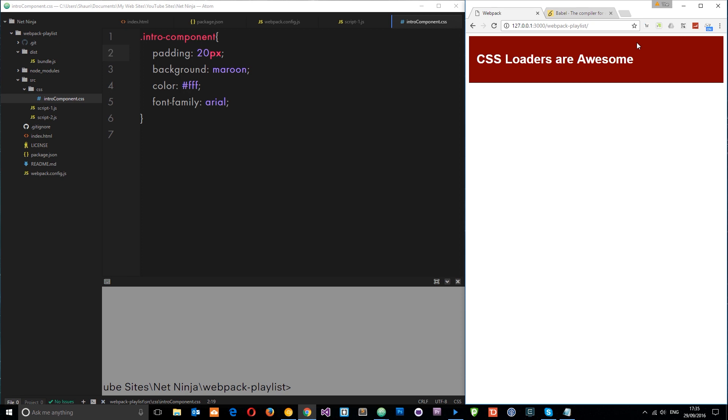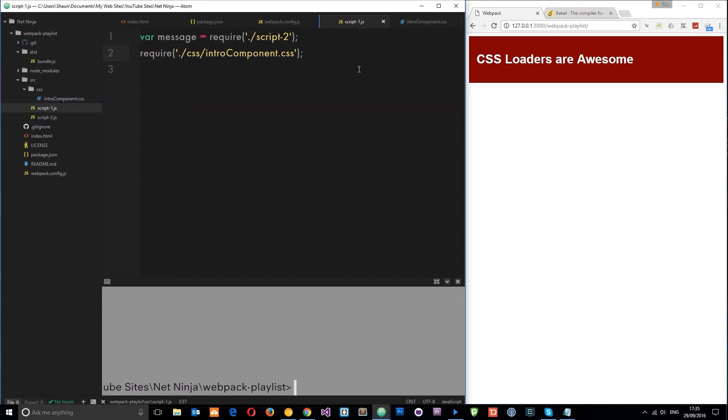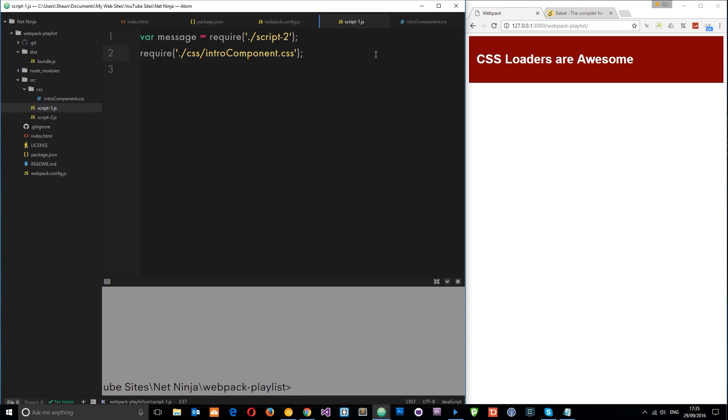So you might think that this is pointless. And you'd be fair enough to do so. However, just imagine you have many different JavaScript modules. JavaScript components, right? And each JavaScript component is injecting a different element or different component into your index.html file. Right? So every time we use one of these different components, we can just require the CSS that we need for that particular component.